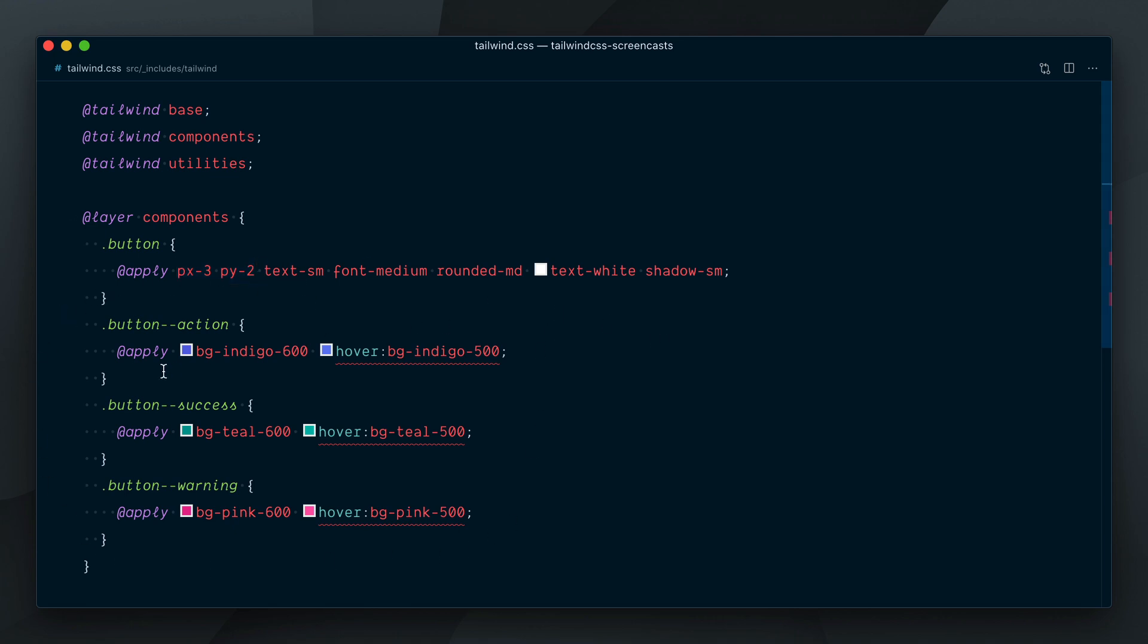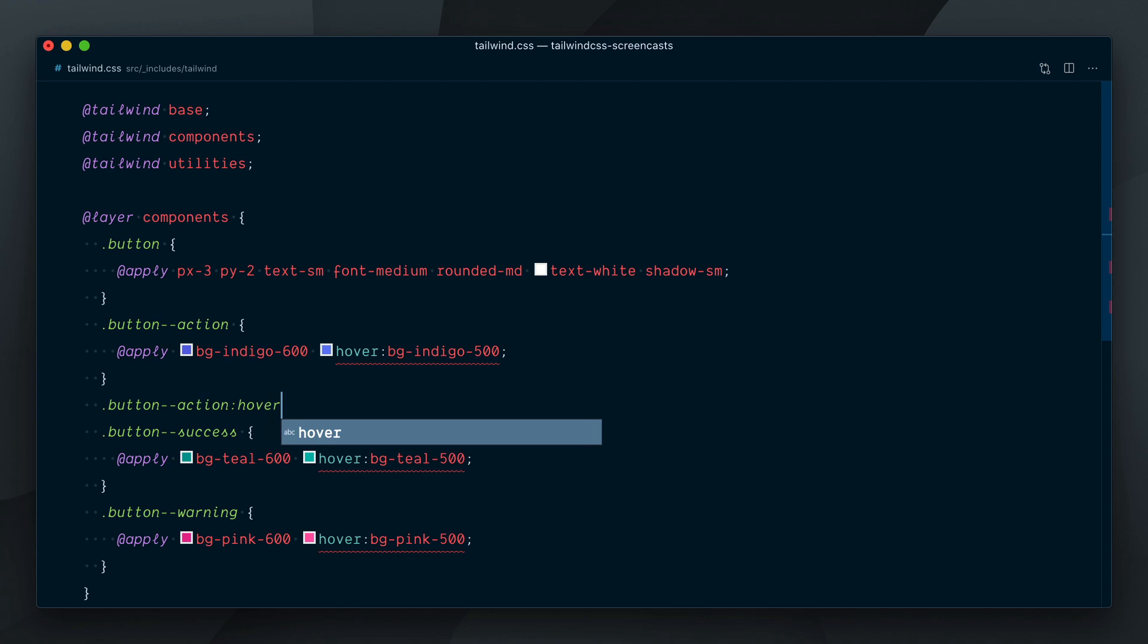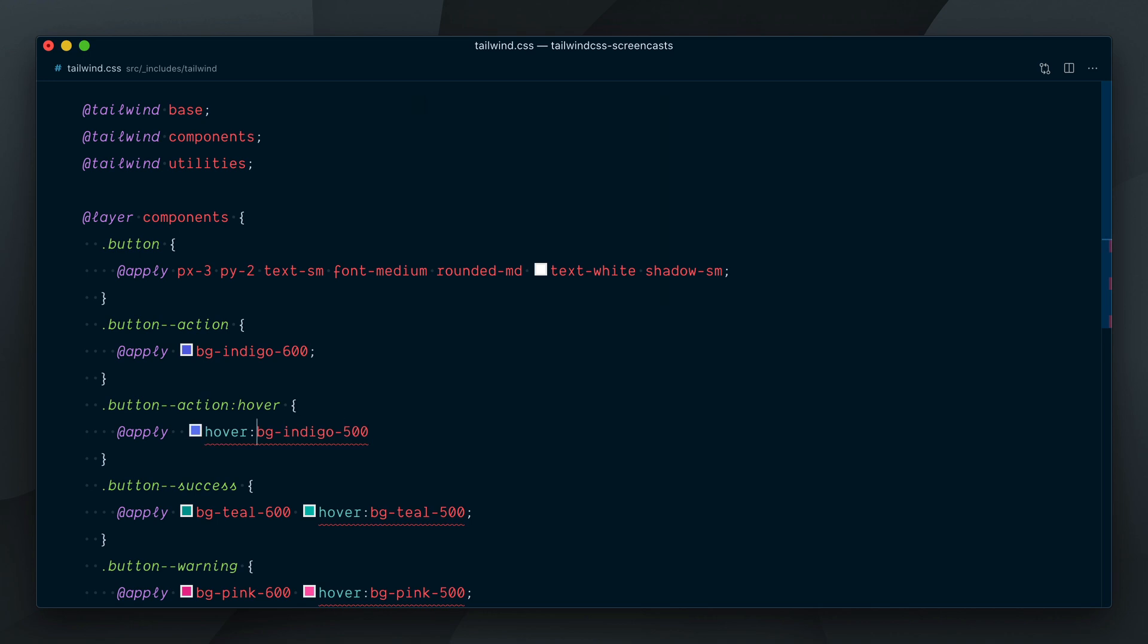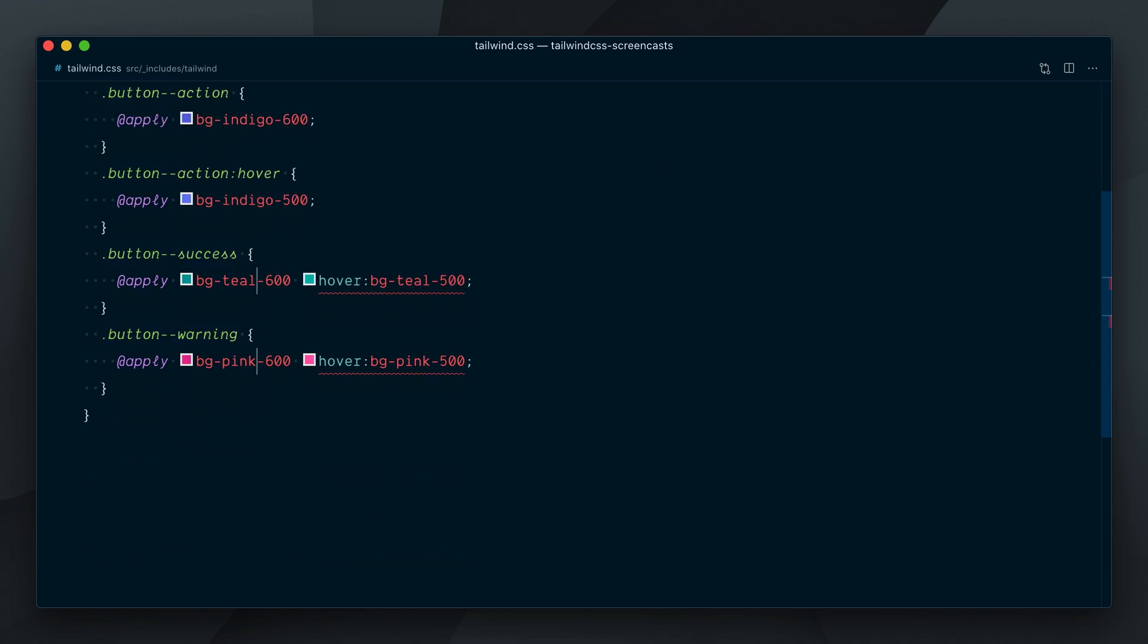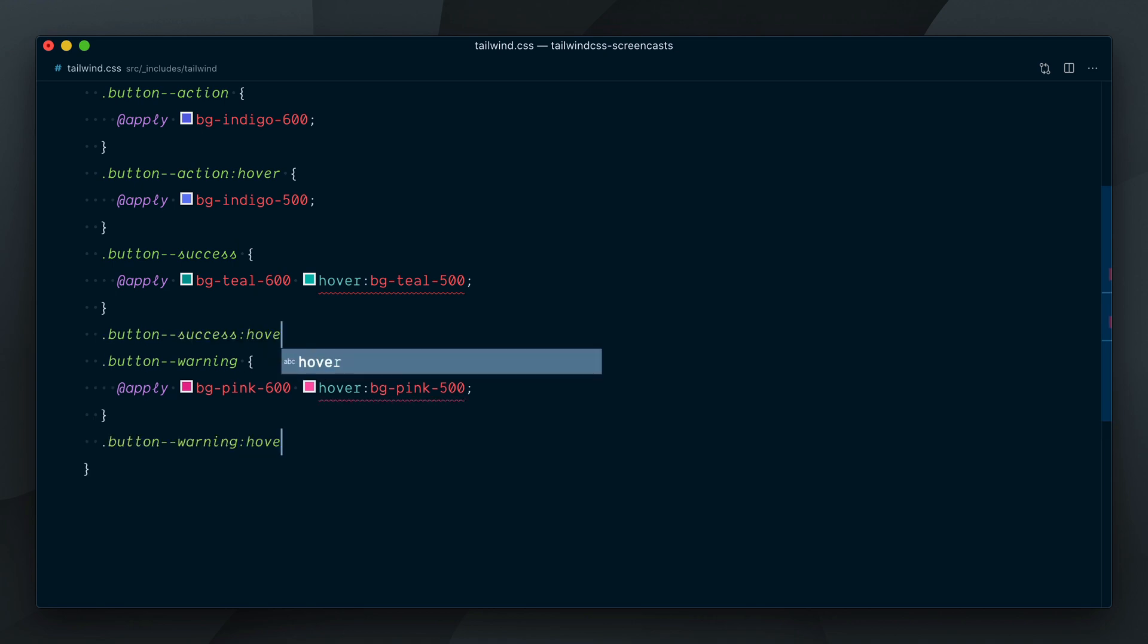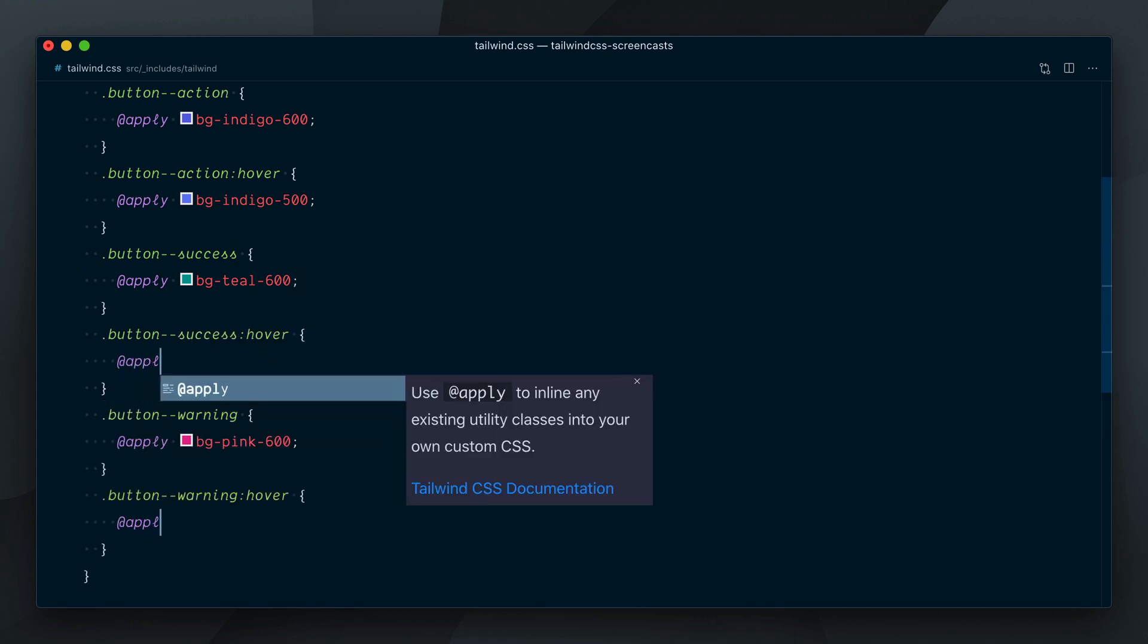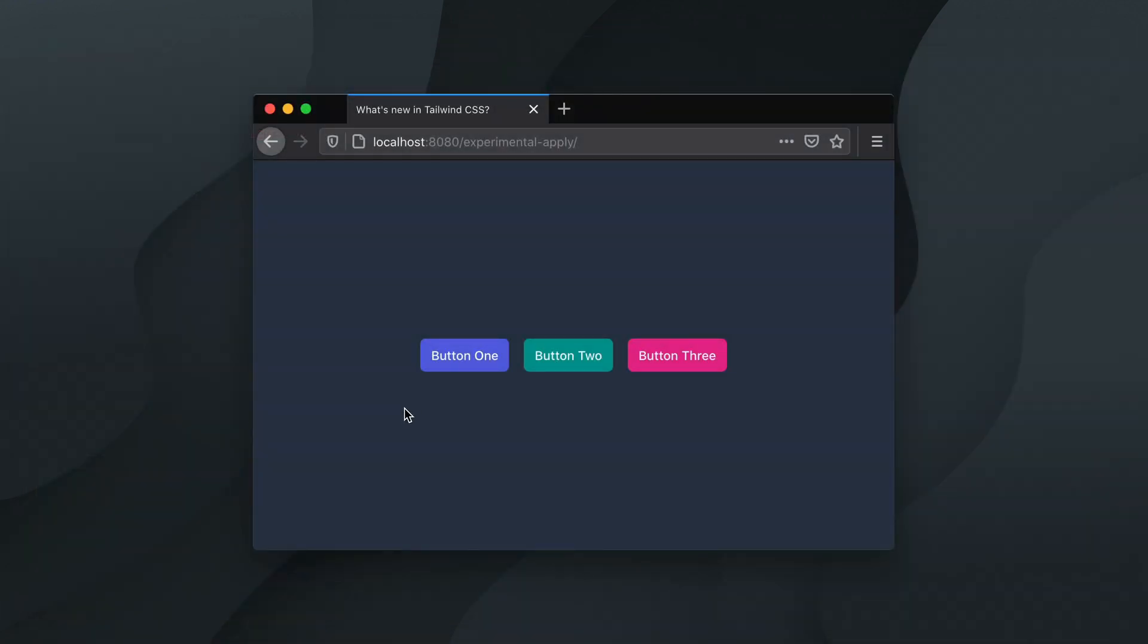So, the solution would be to define the hover state separately. I'll create a button-dash-action colon hover to target the hover state, and then move this hover background color from here to down there, and remove the hover prefix. I'll do the same for the other two. Let's check it out again, and yep, now it looks good again, and you can see the background colors change on hover.